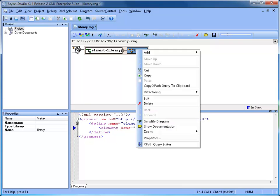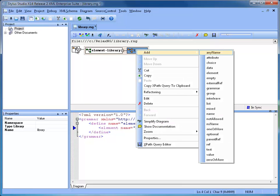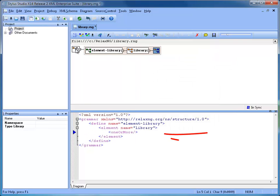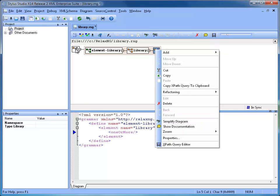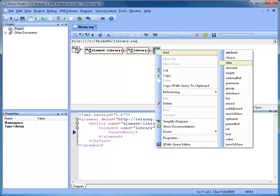Then, we want to model a list of at least one book. For this purpose, we use the one or more element to which we add a reference to the global definition element book, which does not exist yet.